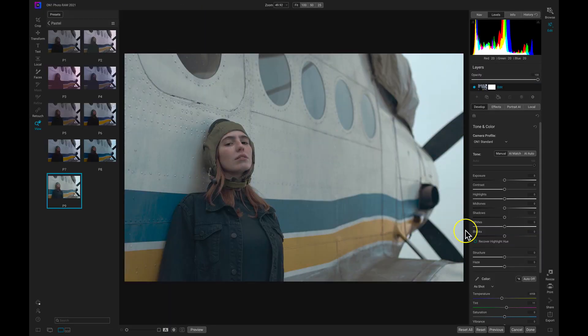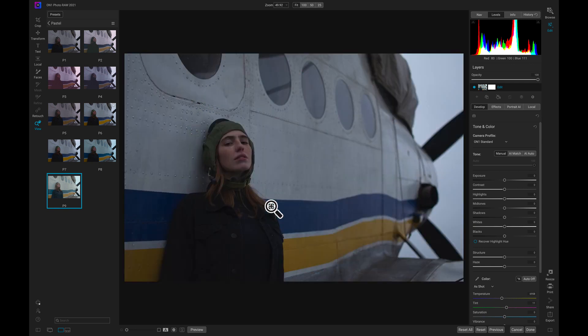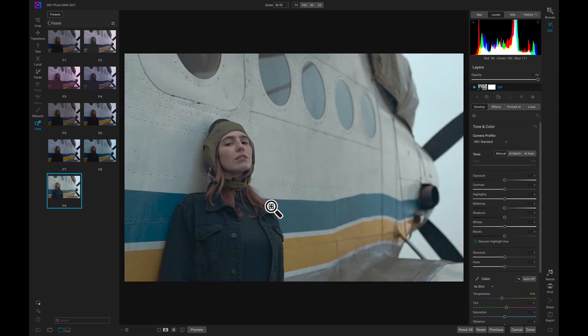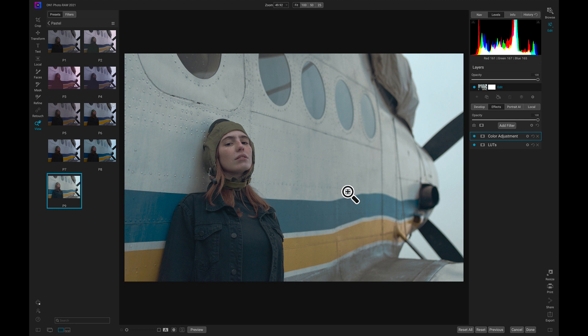I actually really like this P9, this sort of desaturated vintage look, so I'll just select that P9 and you can see it's applied that look to my shot. If I go into the effects tab, it's added on different filters that are creating this look in my image.